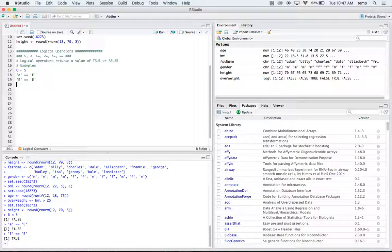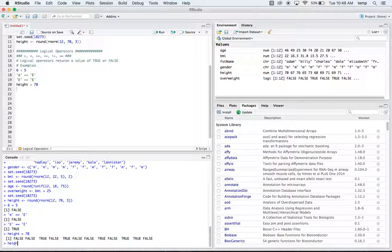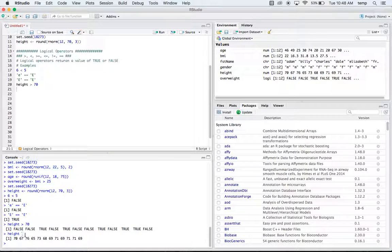What about uppercase 'E' equal equal to uppercase 'E'? Well, that's true — they're both the same thing. We could also do something like height greater than 70. This comes from our data set and checks whether or not each element in our height vector is greater than 70. This one is 70, so it's not greater than 70 — false — and it goes through all the different heights.